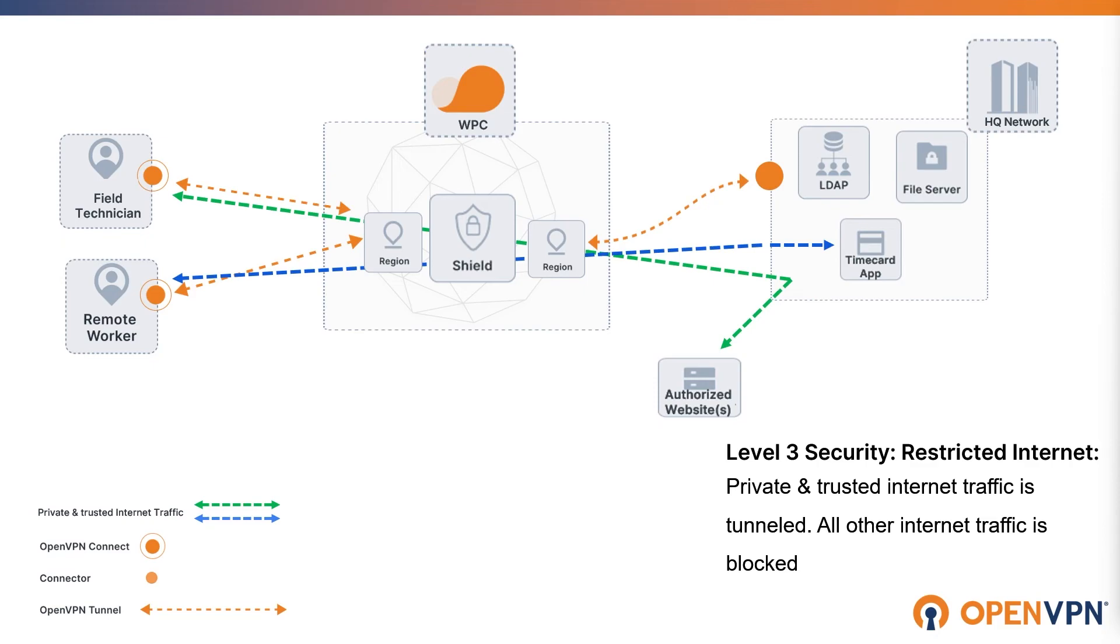These authorized applications can be apps hosted in private network, or it can be public websites that are being routed through private networks. Any traffic that is not authorized will be dropped.